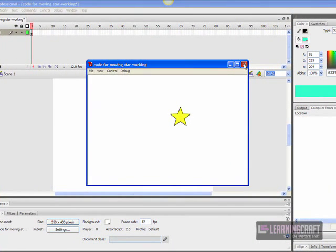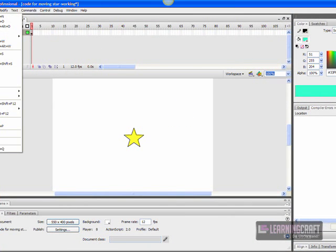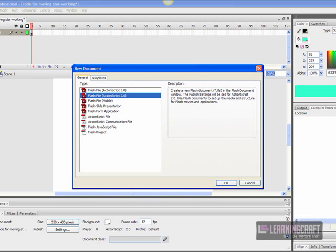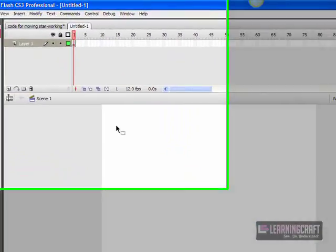Now it's a fairly easy process to do. Let's do it from scratch to make it more interesting. What we need to do first is create an object that we can convert to being a movie clip.